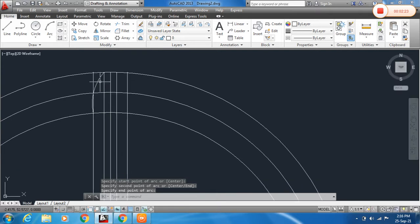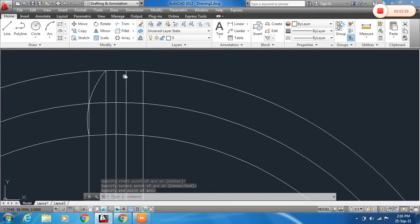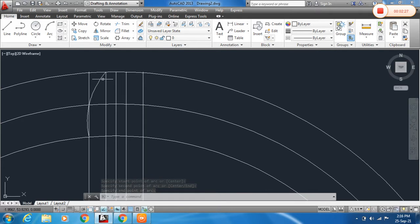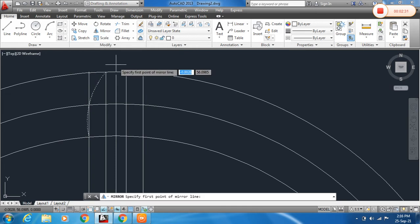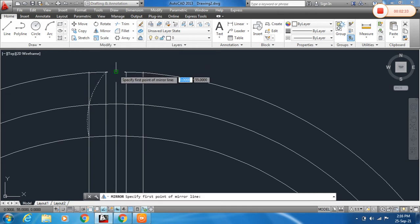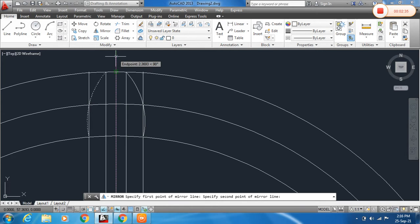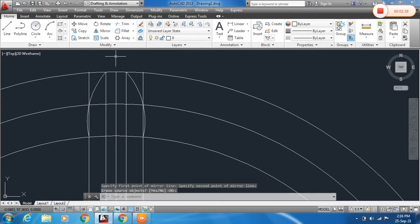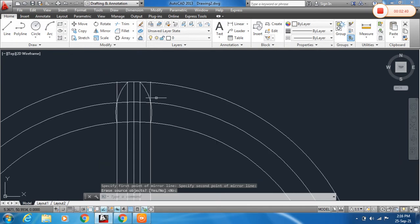You can mirror this arc, or you can draw it again. To mirror it, click on the arc and choose Mirror. Specify the mirror line by clicking here. Press Enter, and you can see the mirrored result.